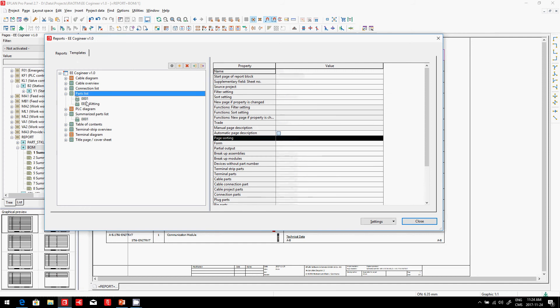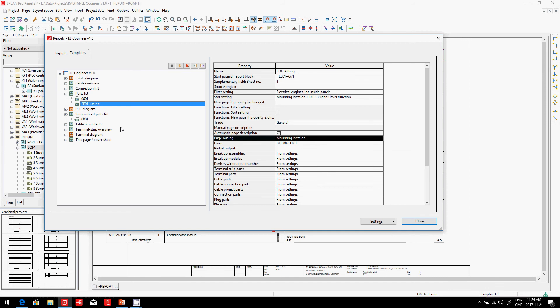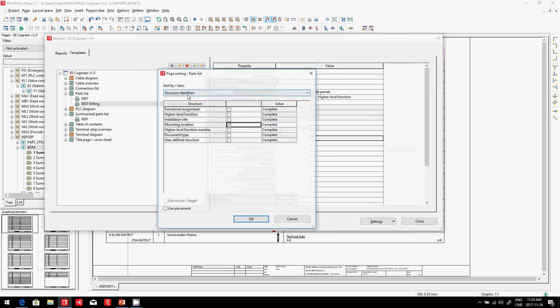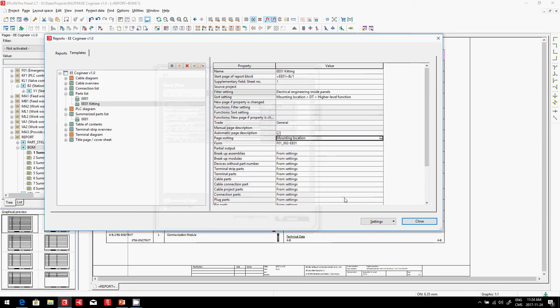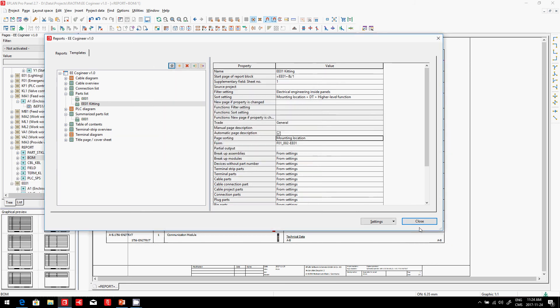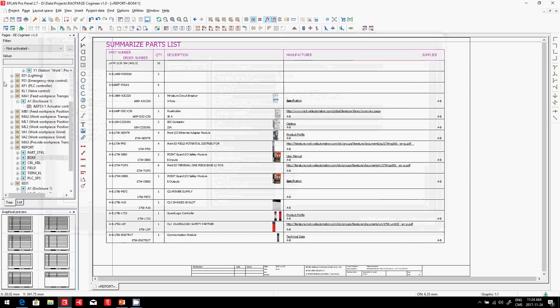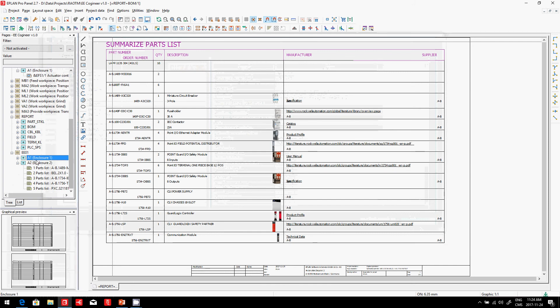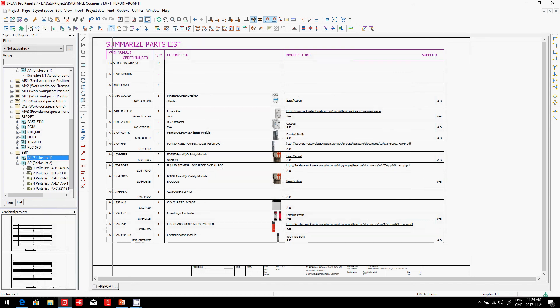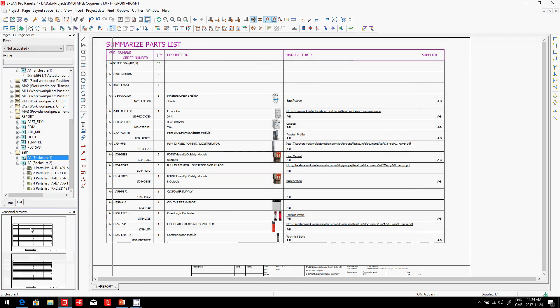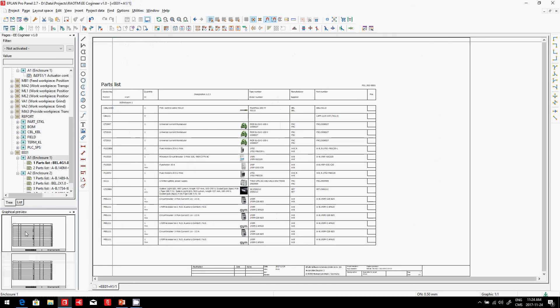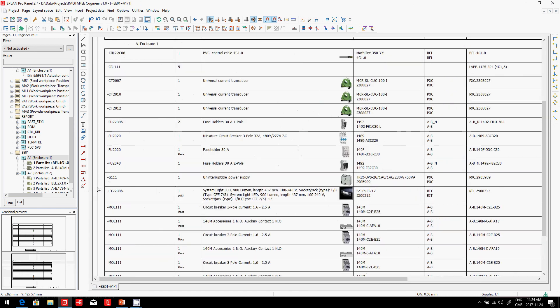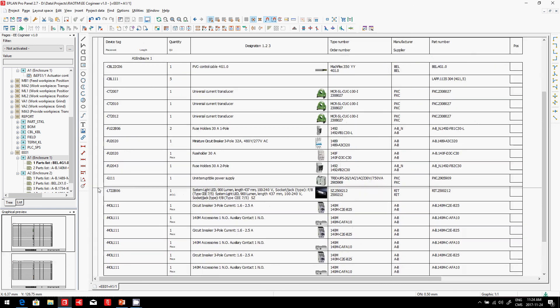which components are on enclosure number one, enclosure number two? There's a simple trick here in ePlan. You can create something similar, and I'll call it the Efficient Engineering 01 kitting part. I will activate here the page sorting to sort by structure identifier, mounting location, and this will immediately create a double set of build materials—one for enclosure number one, one for enclosure number two. So I go on the first one, and now I have it perfectly split